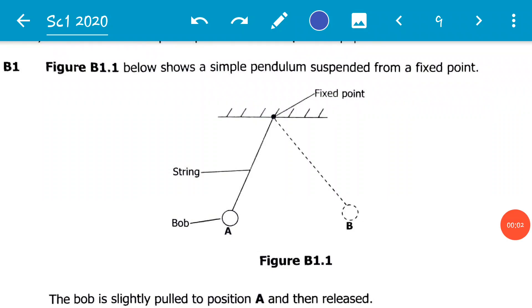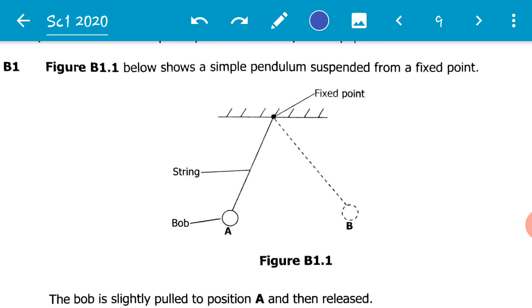Hello viewers, welcome to another exciting video. In this particular video we will be looking at the December 2020 science paper 1, question B1. The question reads: figure B1.1 below shows a simple pendulum suspended from a fixed point.